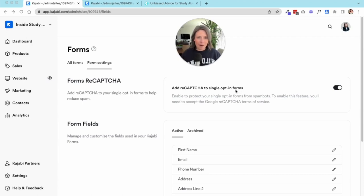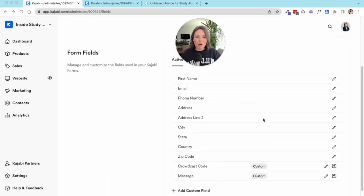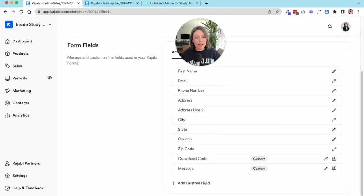Form fields—this is where you can look at all the form fields that Kajabi has as a standard, and then of course you can add your own.